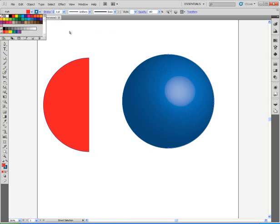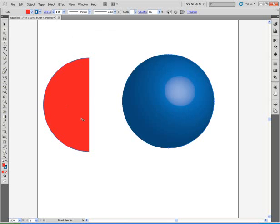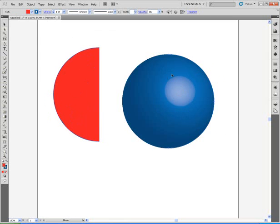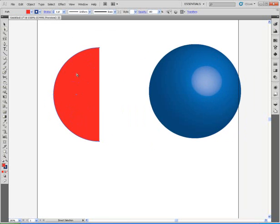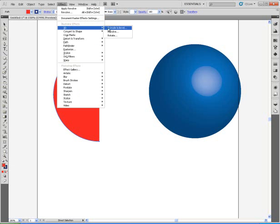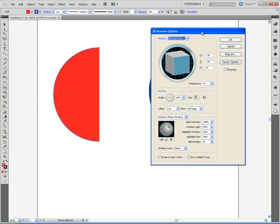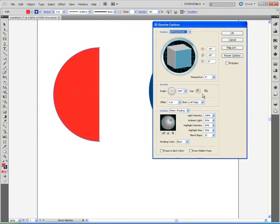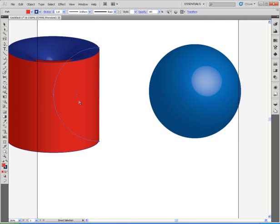Let's watch that one more time. I'll select this shape — it's also going to be revolved. I'll go under Effect, to 3D, to Revolve. Now I'm going to show you what happens if the correct edge is not chosen. You have to revolve around the flat edge. If I leave it as left edge and click OK, you see I get a cylinder — something that looks a lot different.